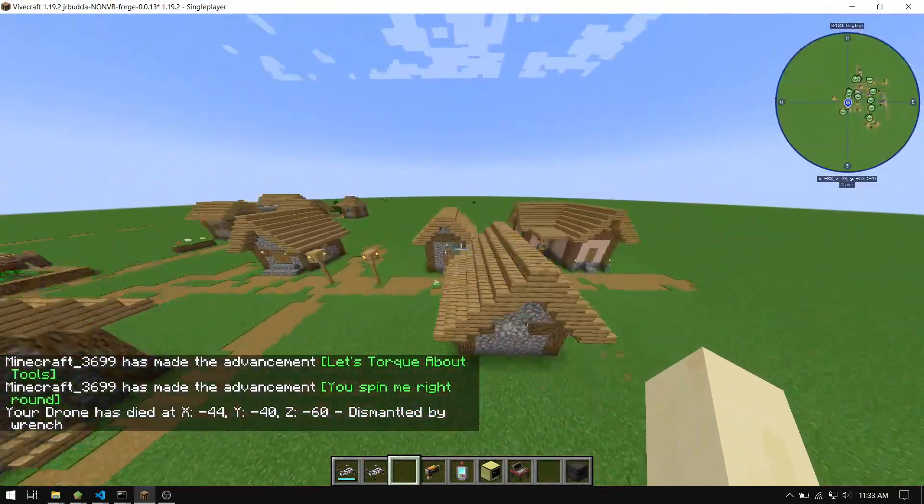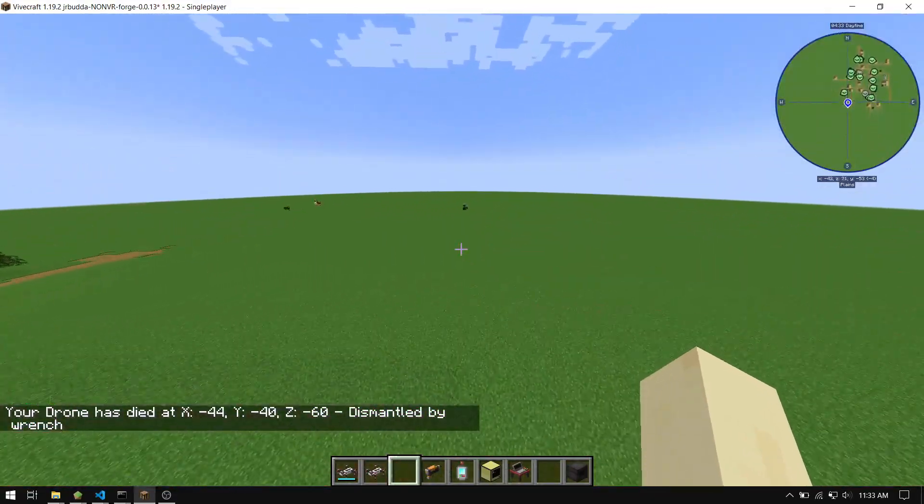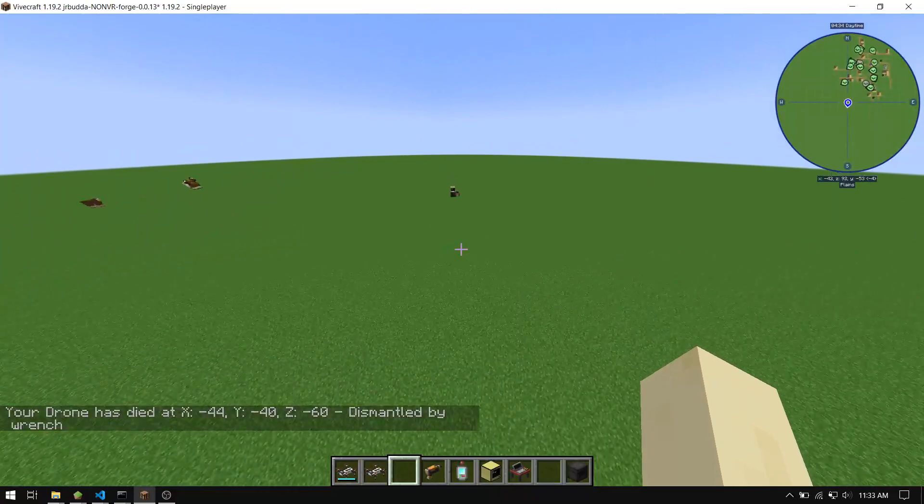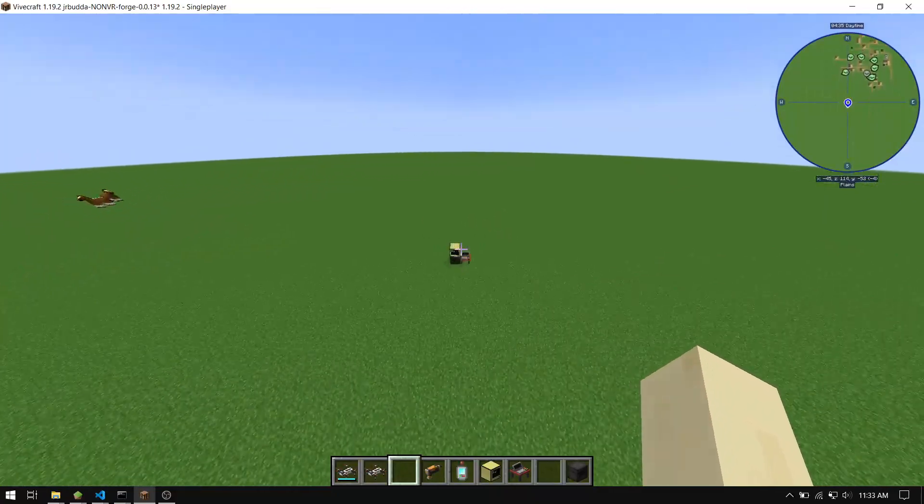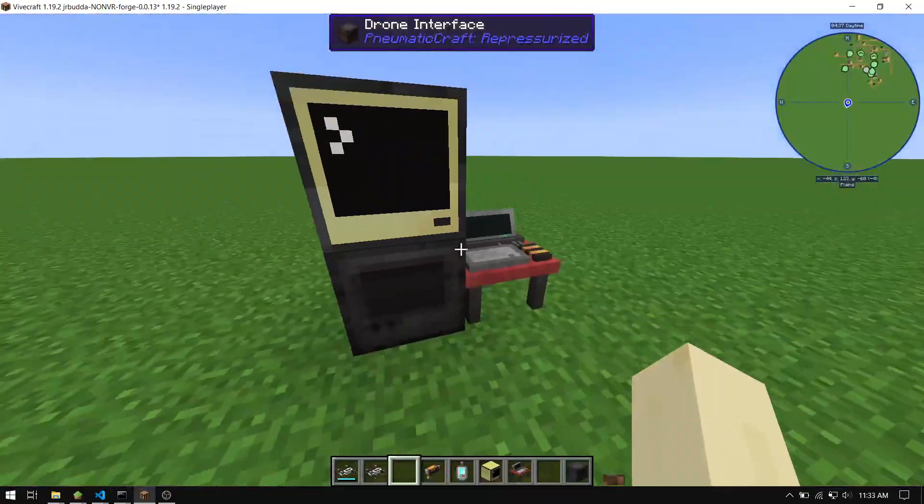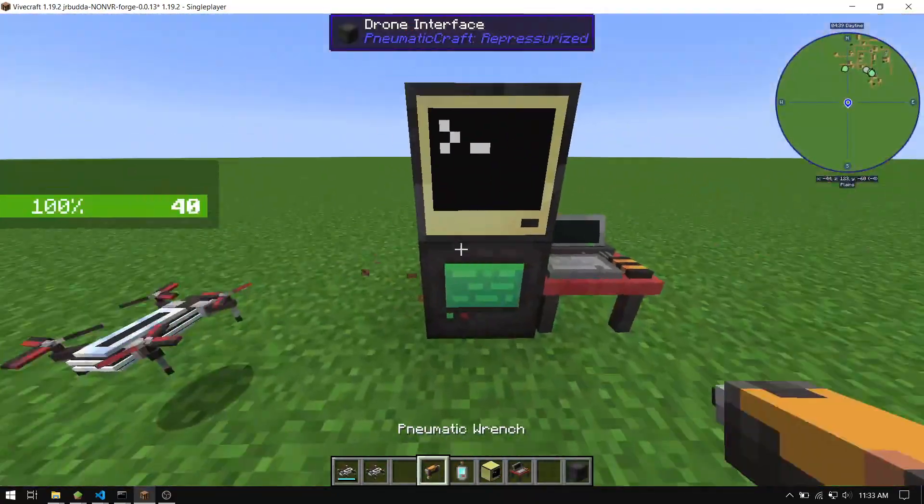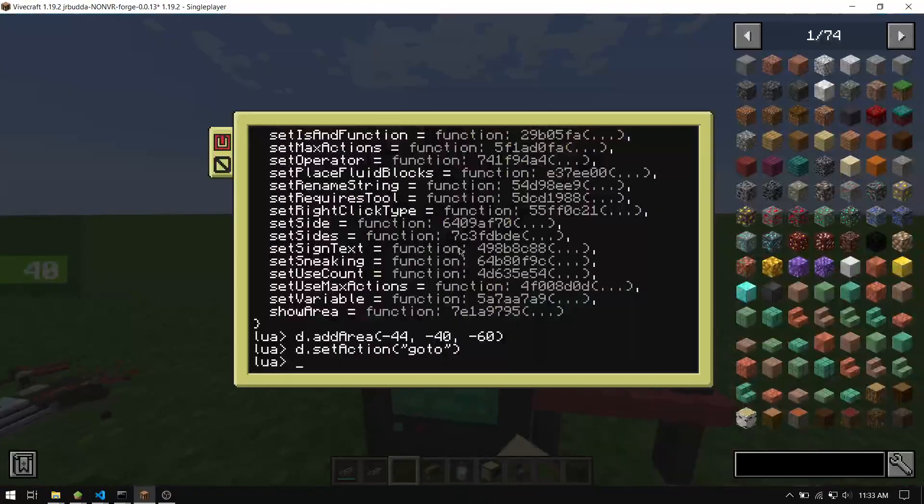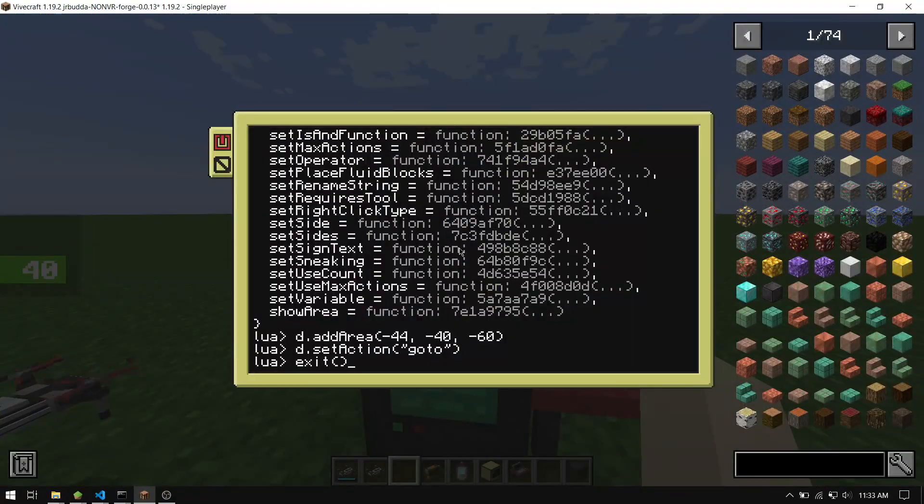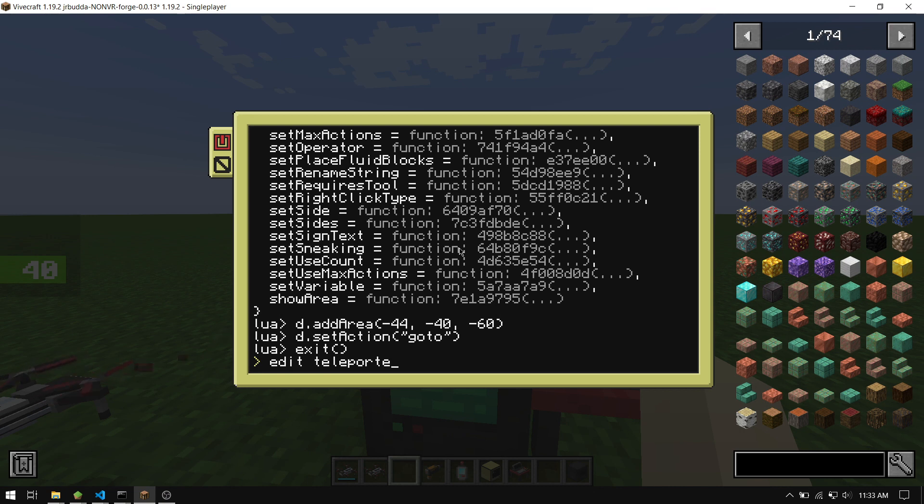Okay, so I'll show you how to write like a basic teleporter with this, for example. So what we're going to want to do is we'll place that back down so it gets connected. Let's exit this prompt and let's just do a teleporter.